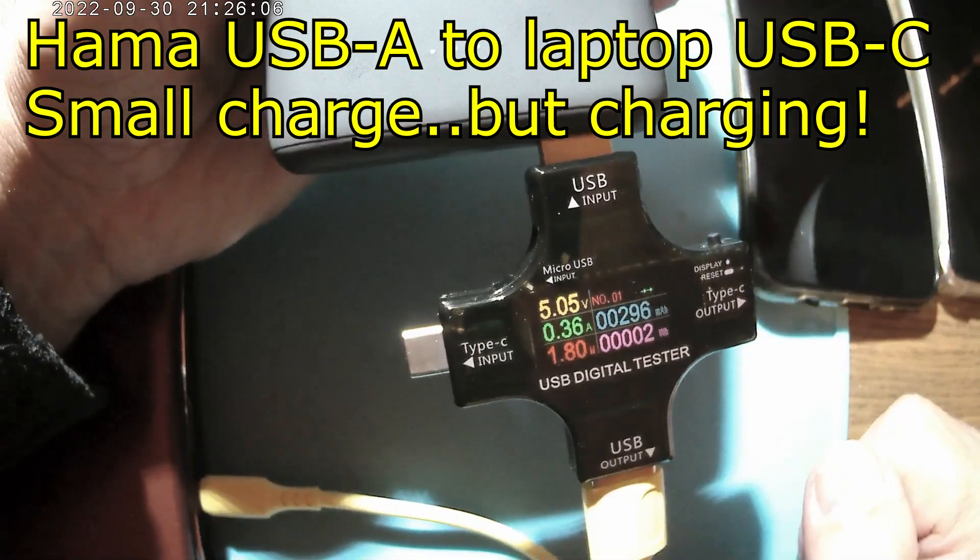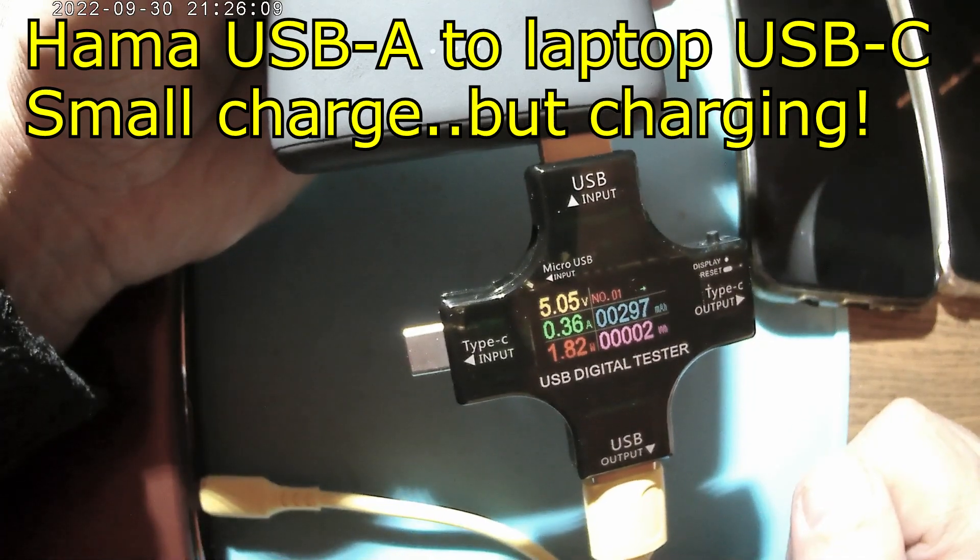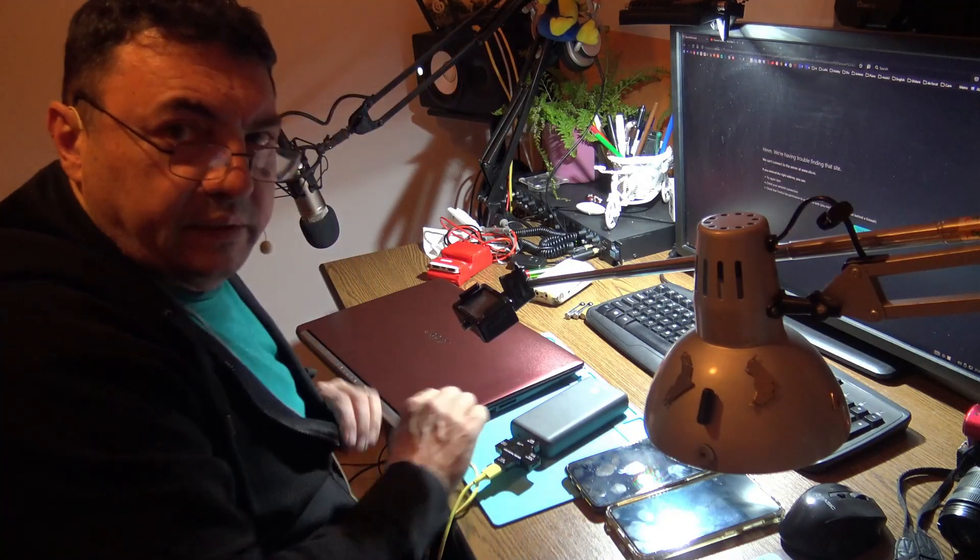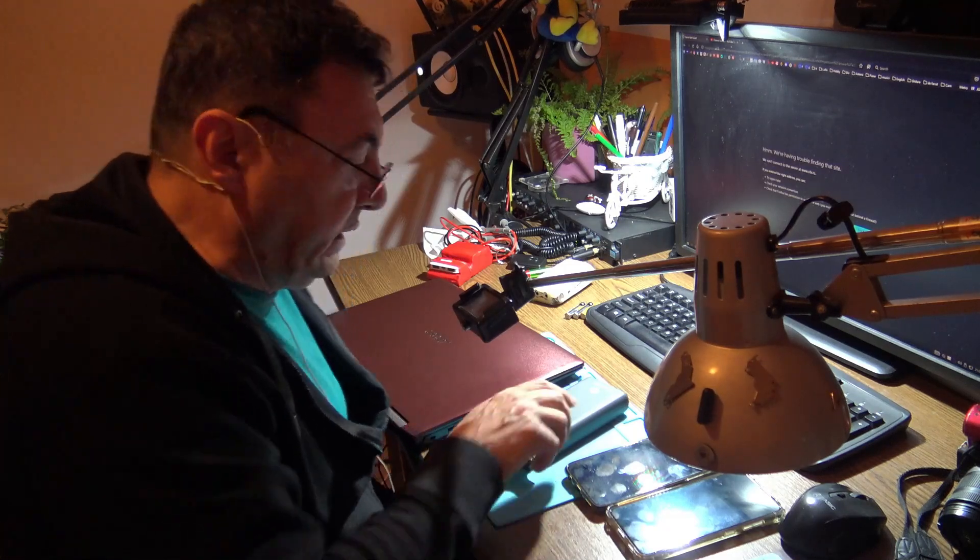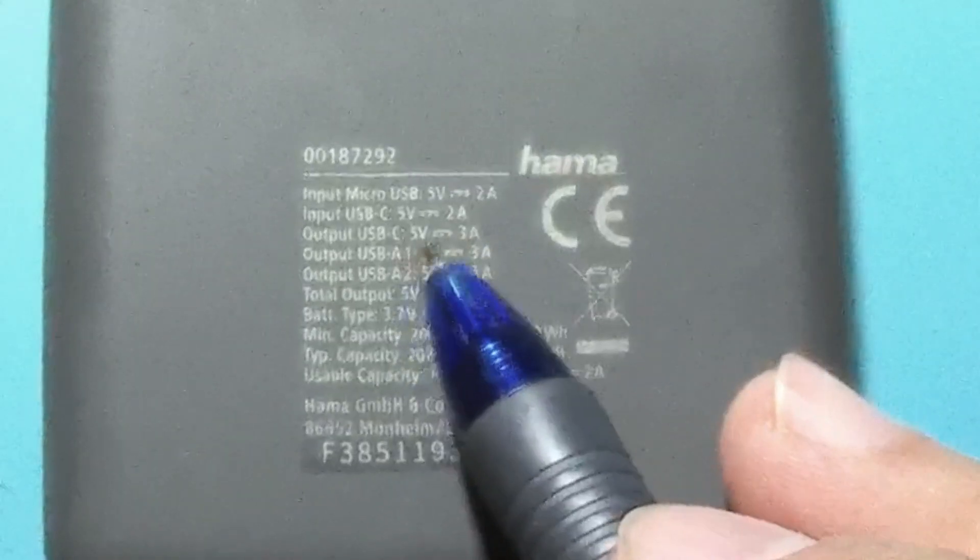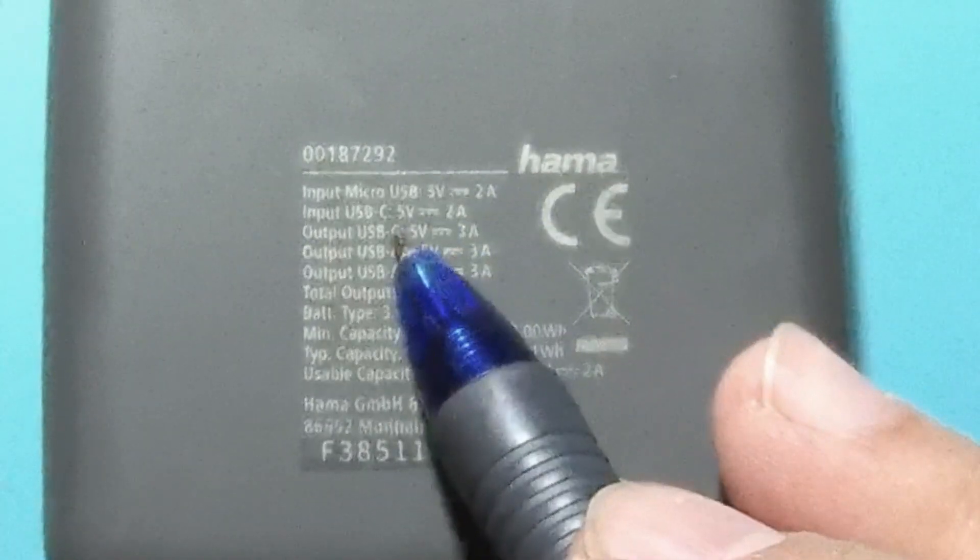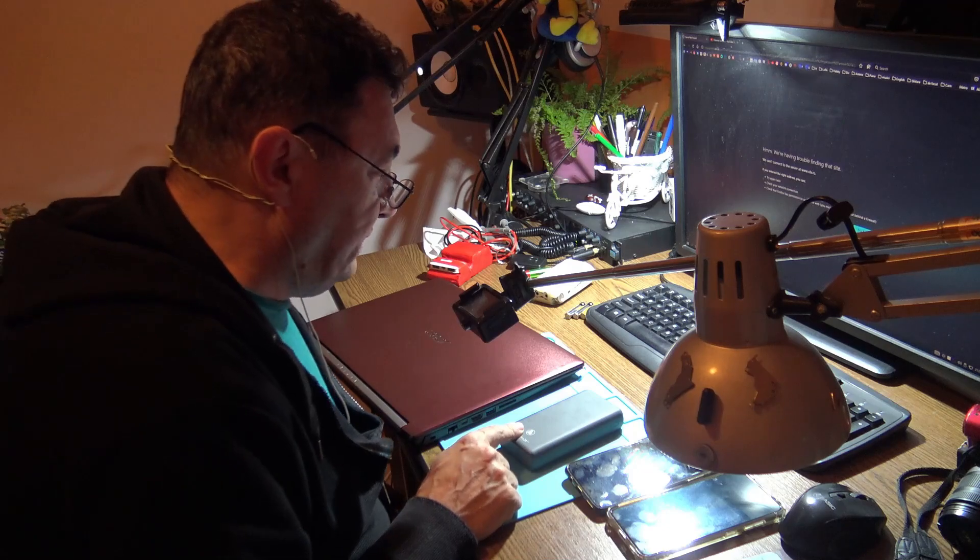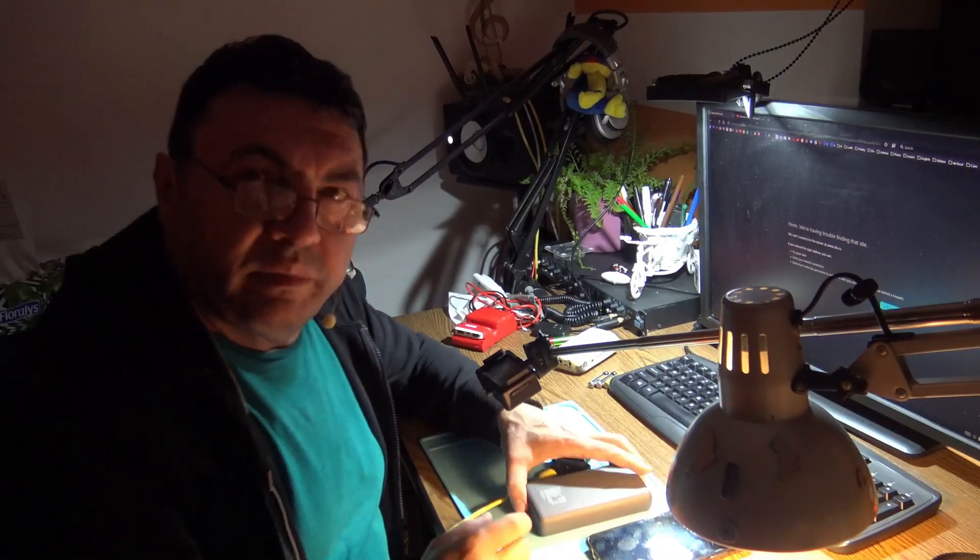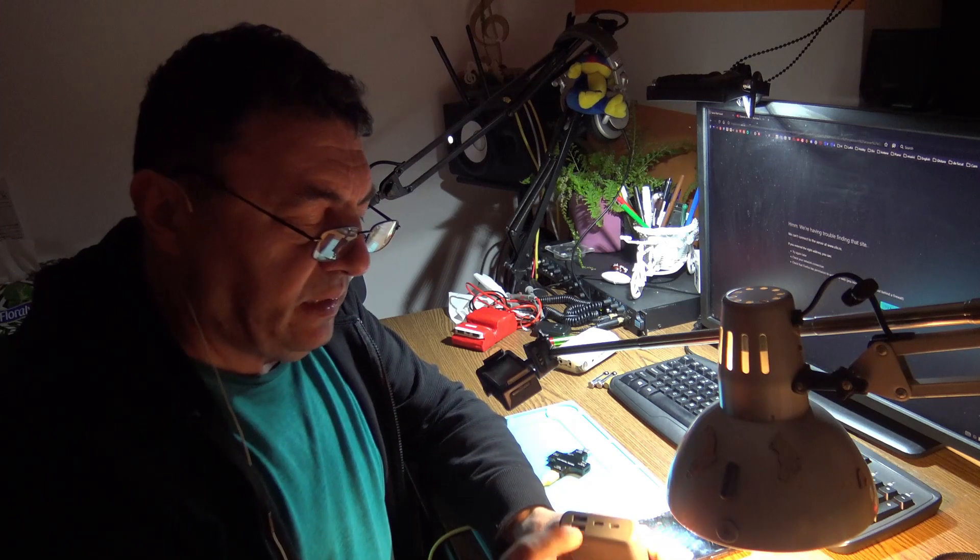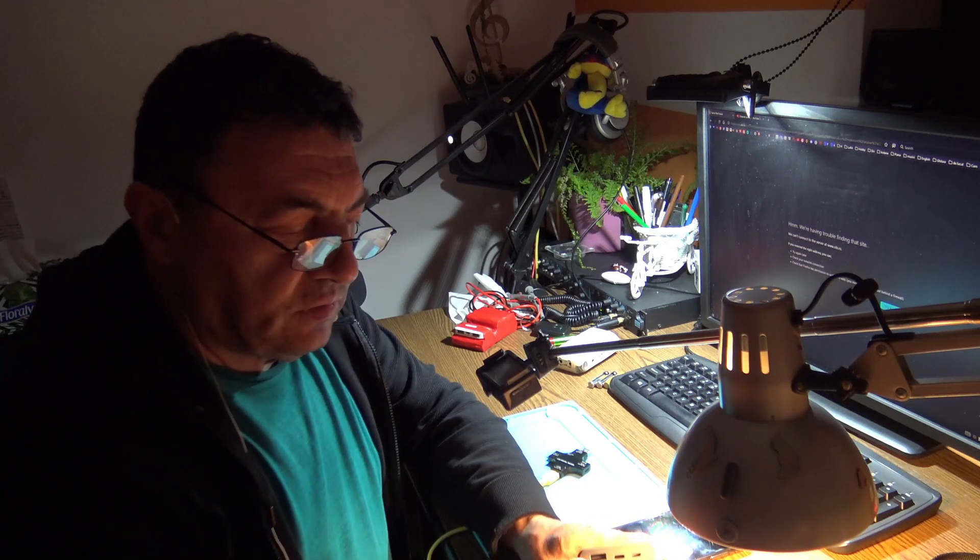Okay guys, that's the end of the experiment. It's looking like Hama is delivering three amps, we got that. USB-A one and USB-A two, and also USB-C delivering three amps. They promised that and it's working.